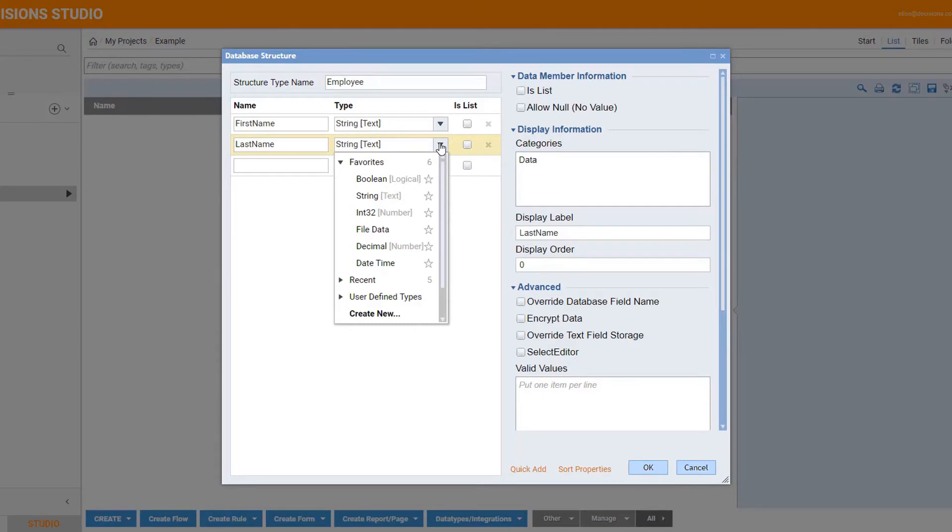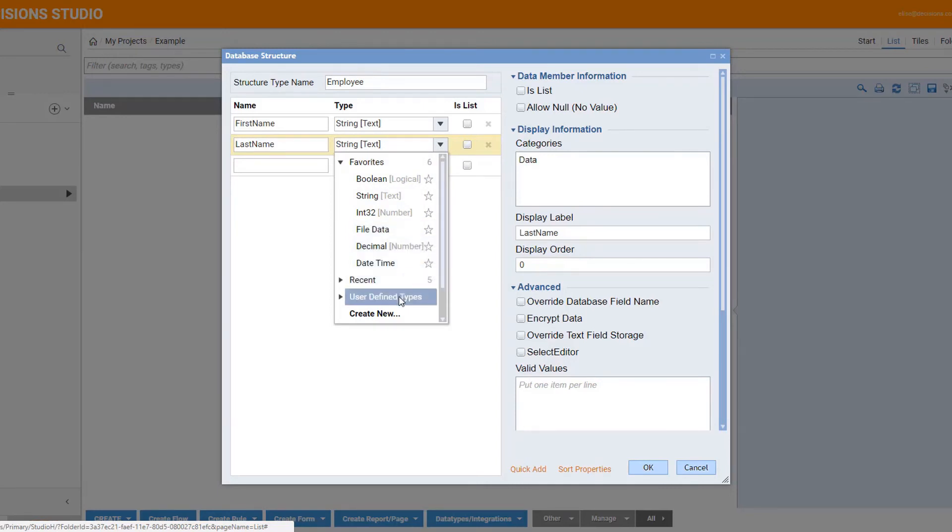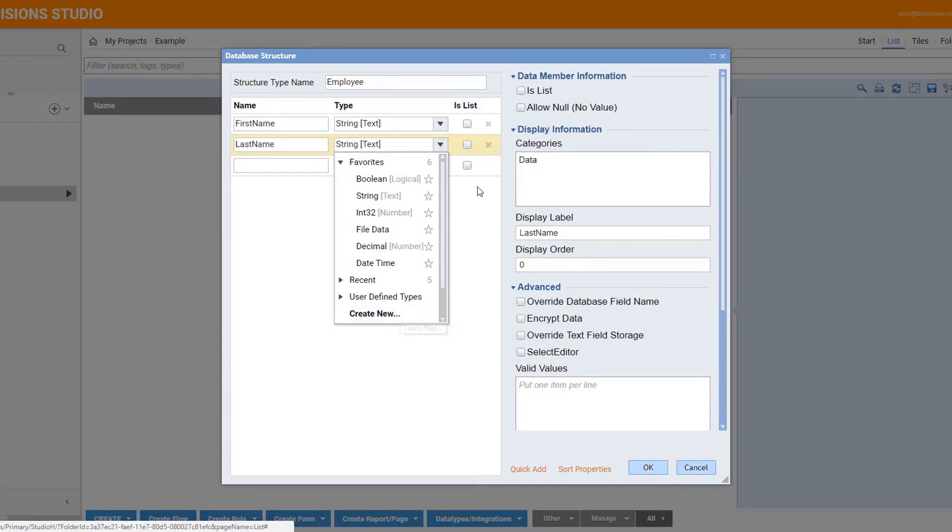You see here a list of our most common data types, such as boolean, string, file data, or date time. But you can also have data structures nested within a data structure to format the complexity of your business needs.